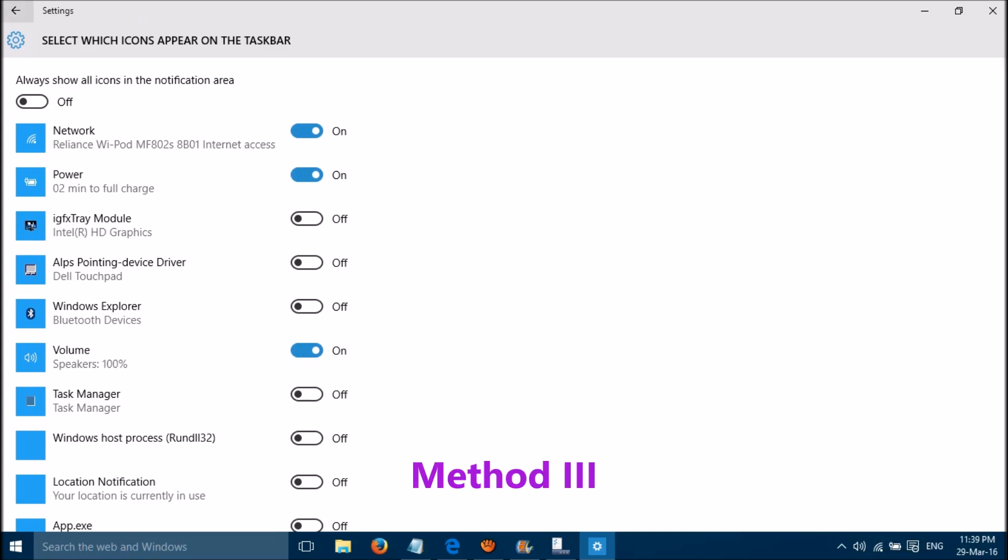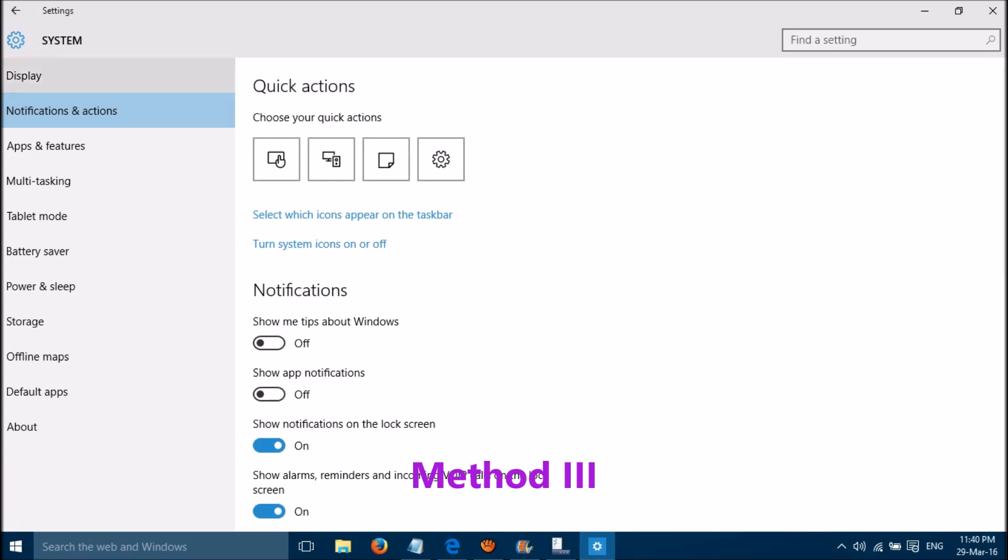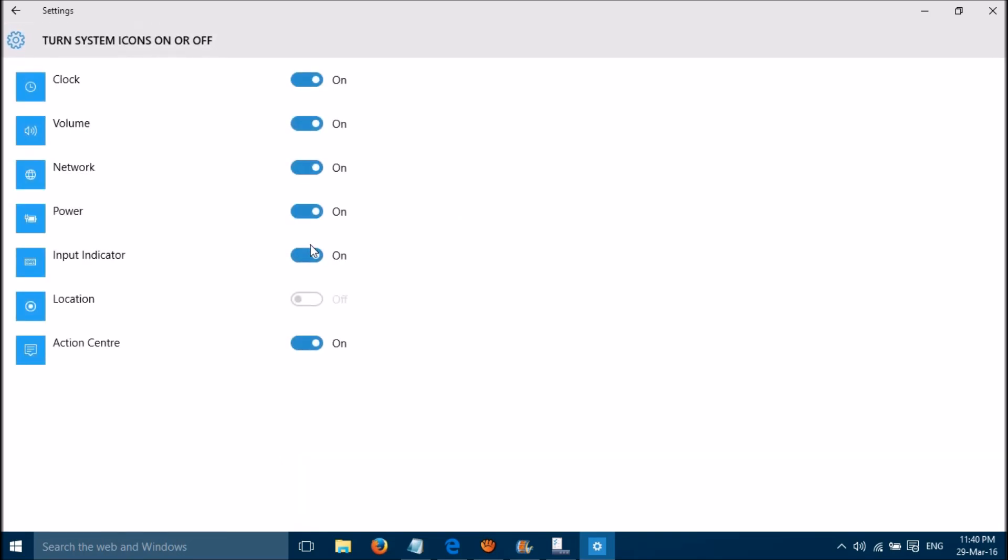The third method is just one step back and turn system icons on or off. Please click on it. Thanks for watching.